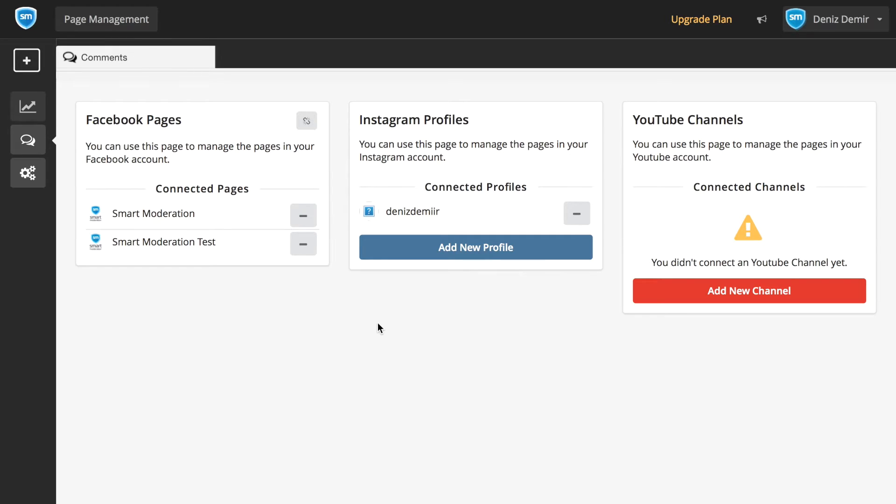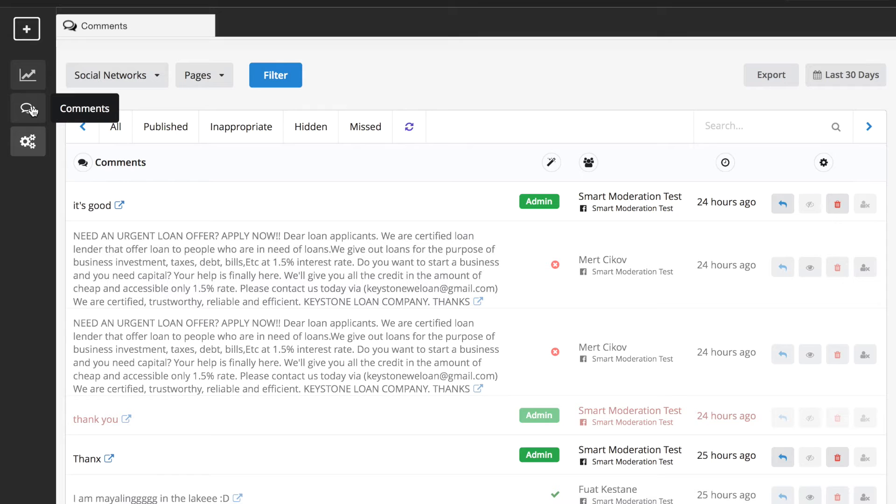When you sign in with your Facebook account, all your Facebook pages will automatically integrate with Smart Moderation. You can also add Instagram profiles and YouTube channels from page management. But with our API, it's always so easy to integrate with any digital and mobile platform.